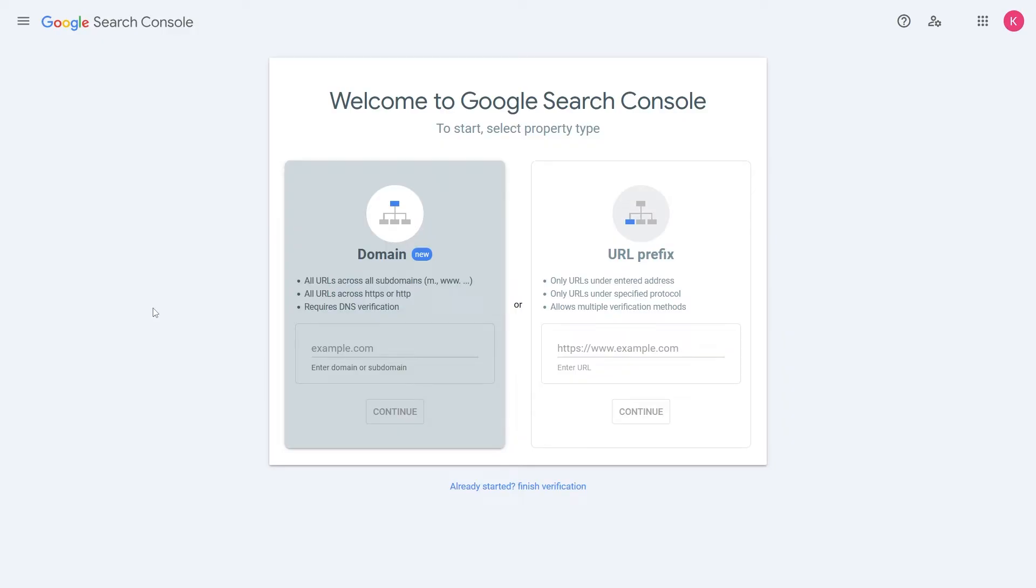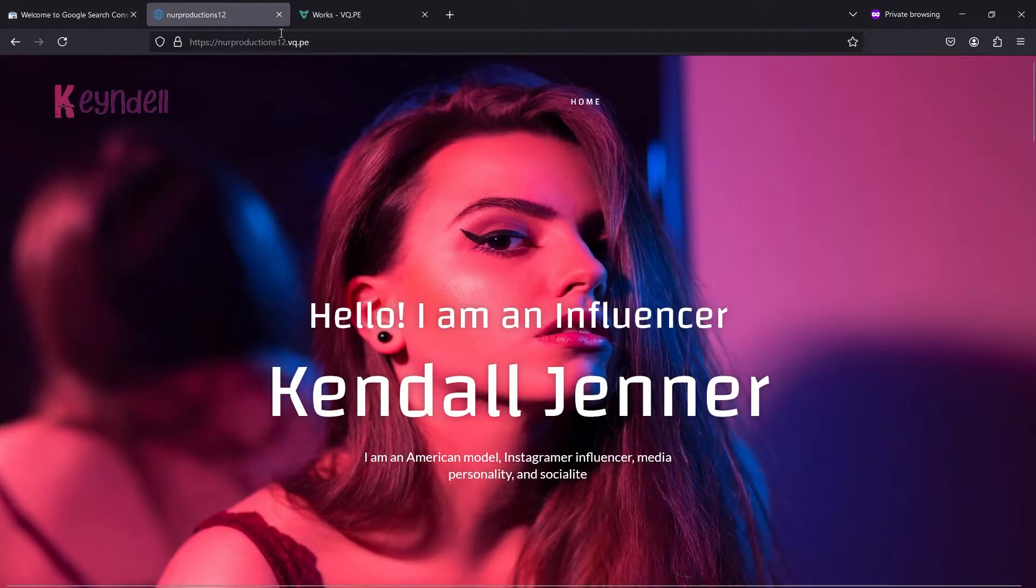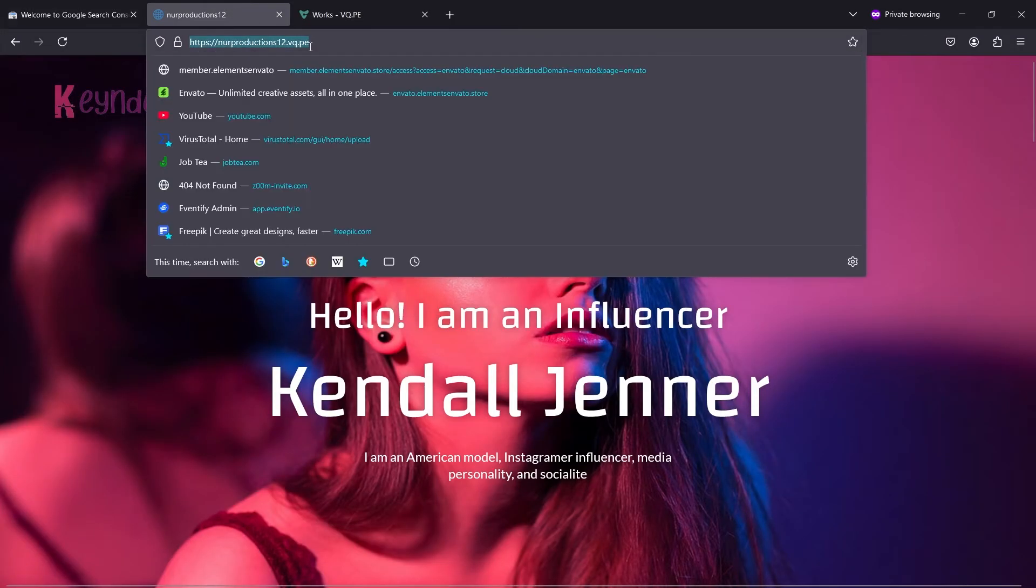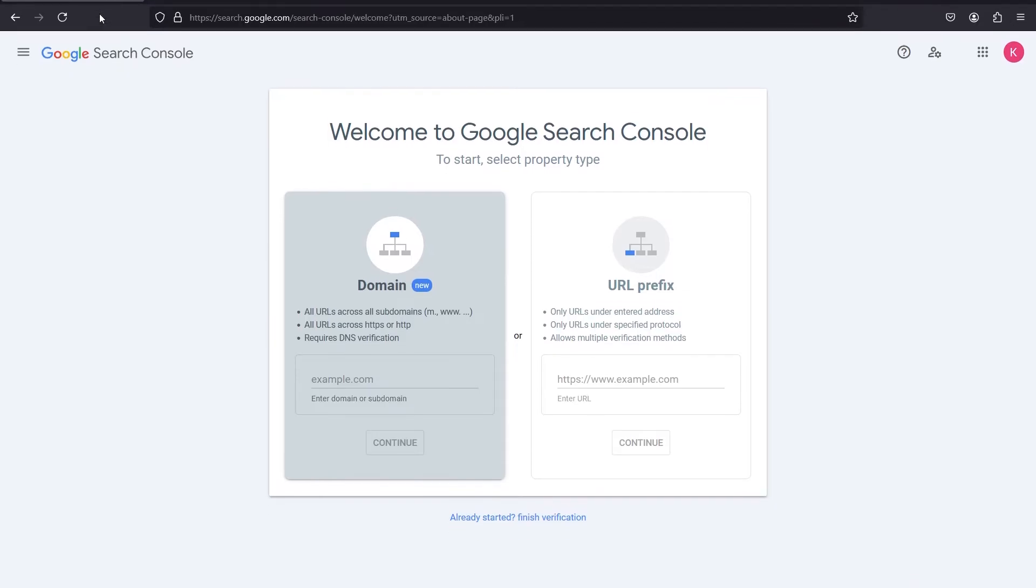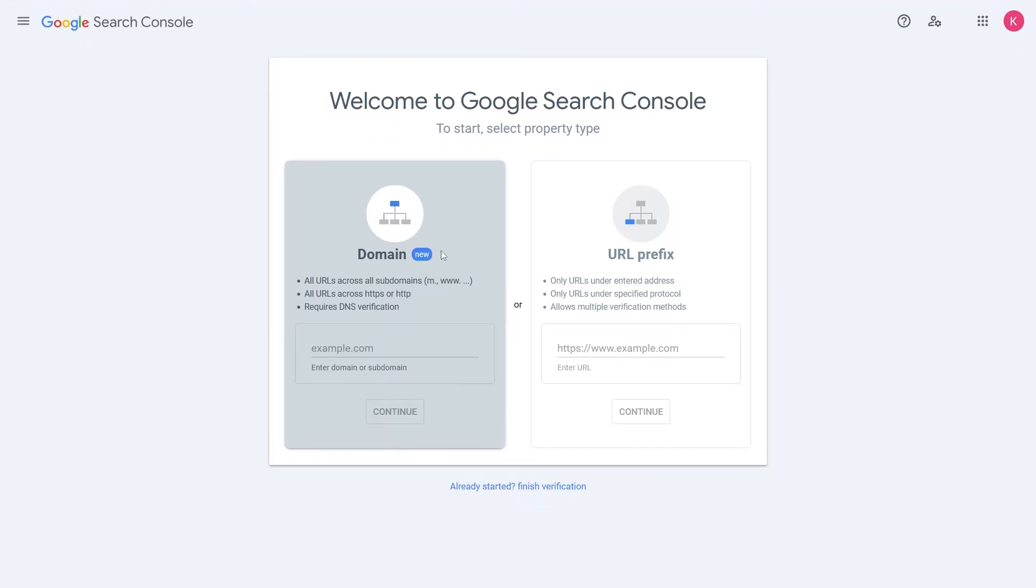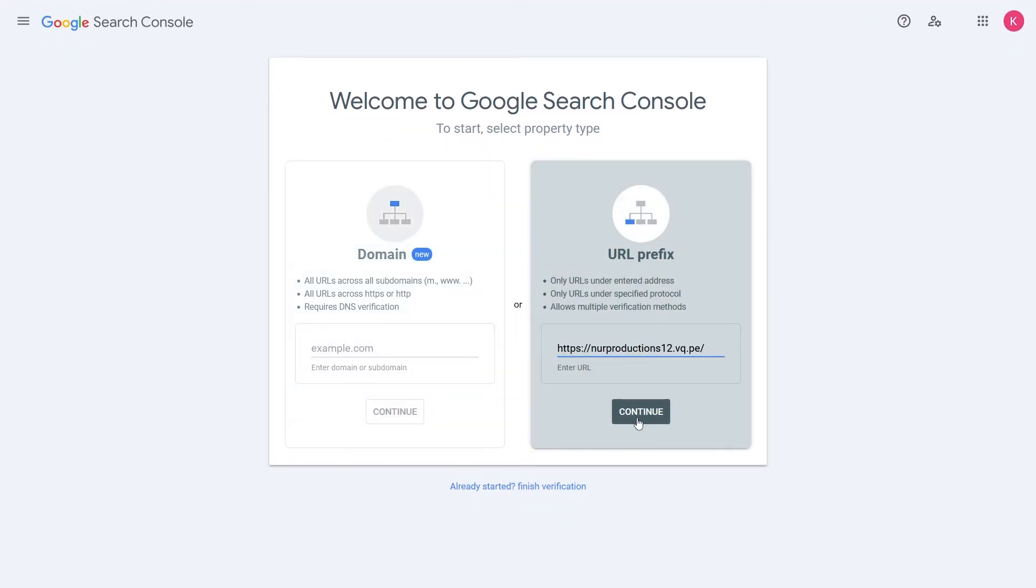In Google Webmaster, select the URL prefix option. Copy your website domain from vq.pe, paste it into the box, and click Continue.